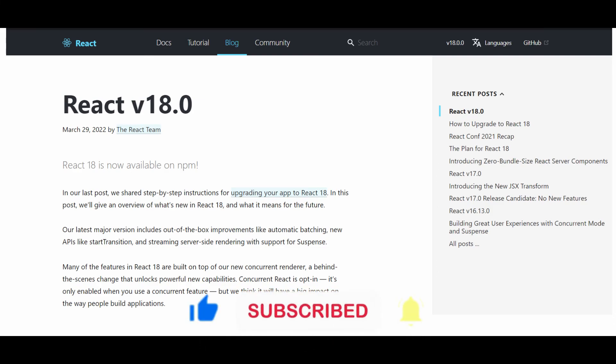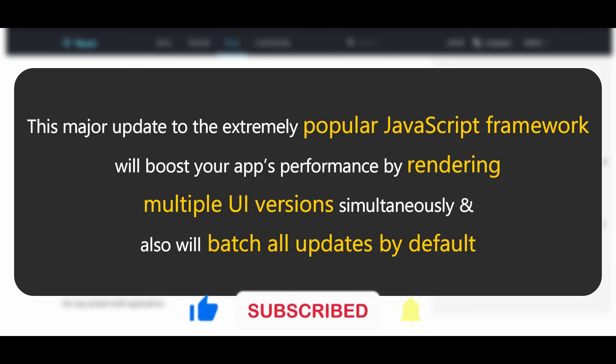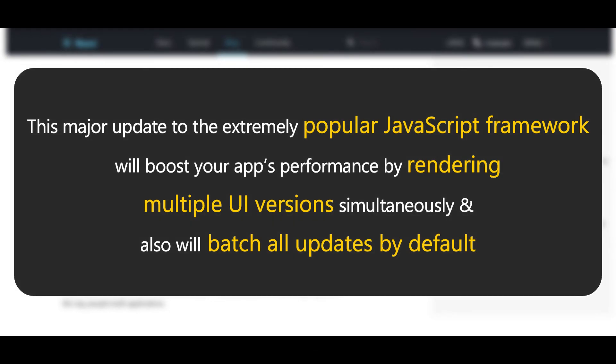This major update to the extremely popular JavaScript framework will boost up your apps performance by rendering multiple UI versions simultaneously and also will batch all updates by default. Let me know if you have any questions regarding upgrading to React 18 in the comment section.